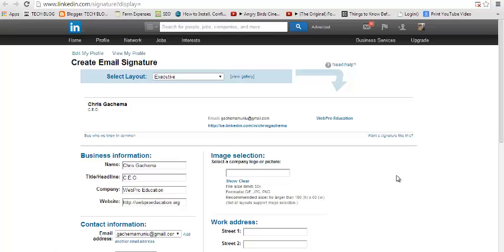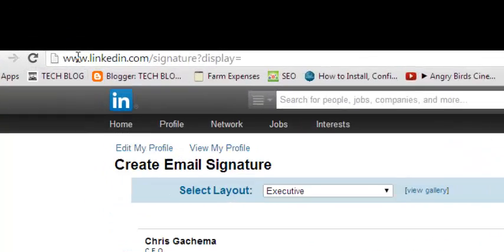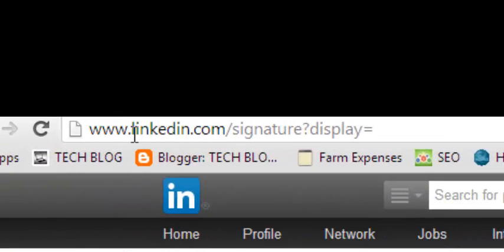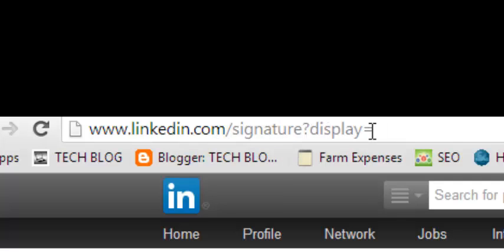You can access this page through www.linkedin.com/signature?display=. You can copy that and type it in your browser and it will take you to this page.